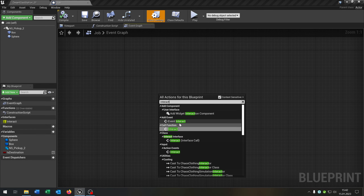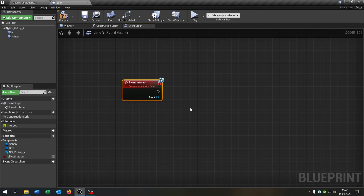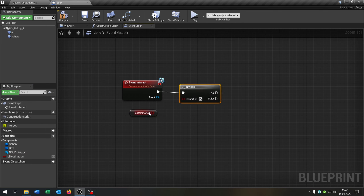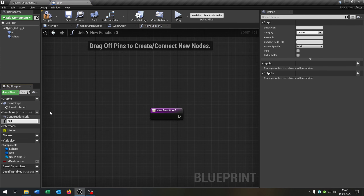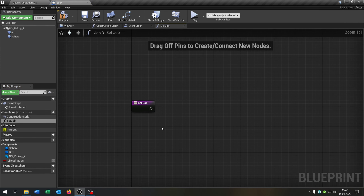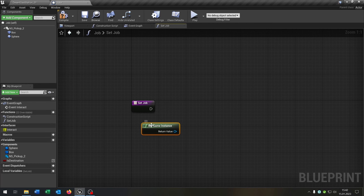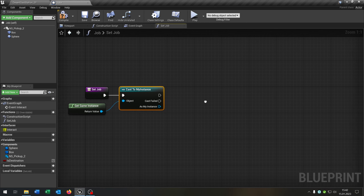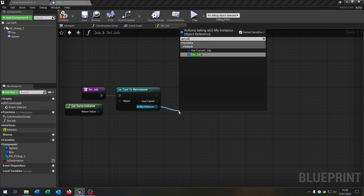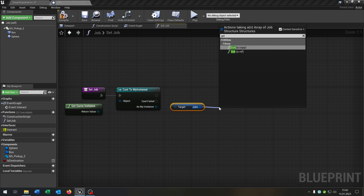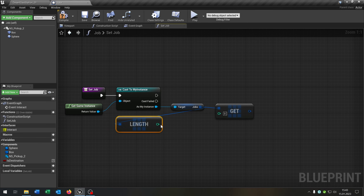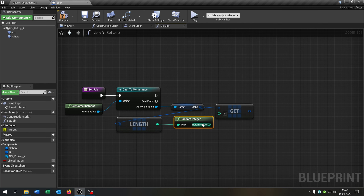Now we call our interact event. We take out the boolean and need a branch. We need two functions for this. The first one will be set job. We start with get game instance, cast to our instance, get our jobs, get a copy, get the length of the jobs, and connect a random integer. This way we every time get a random job.